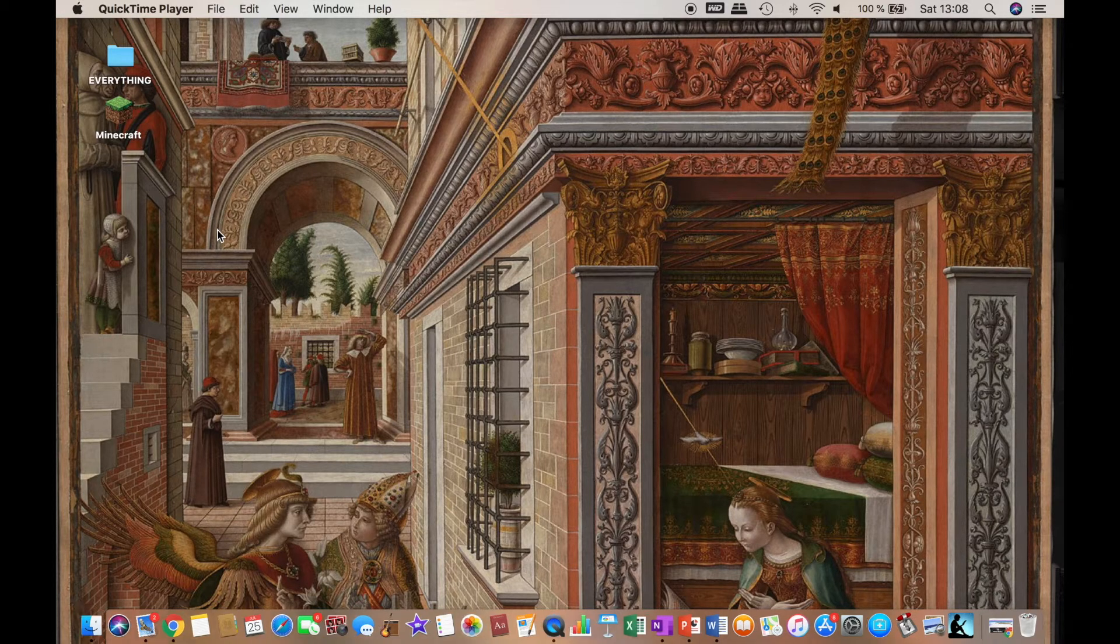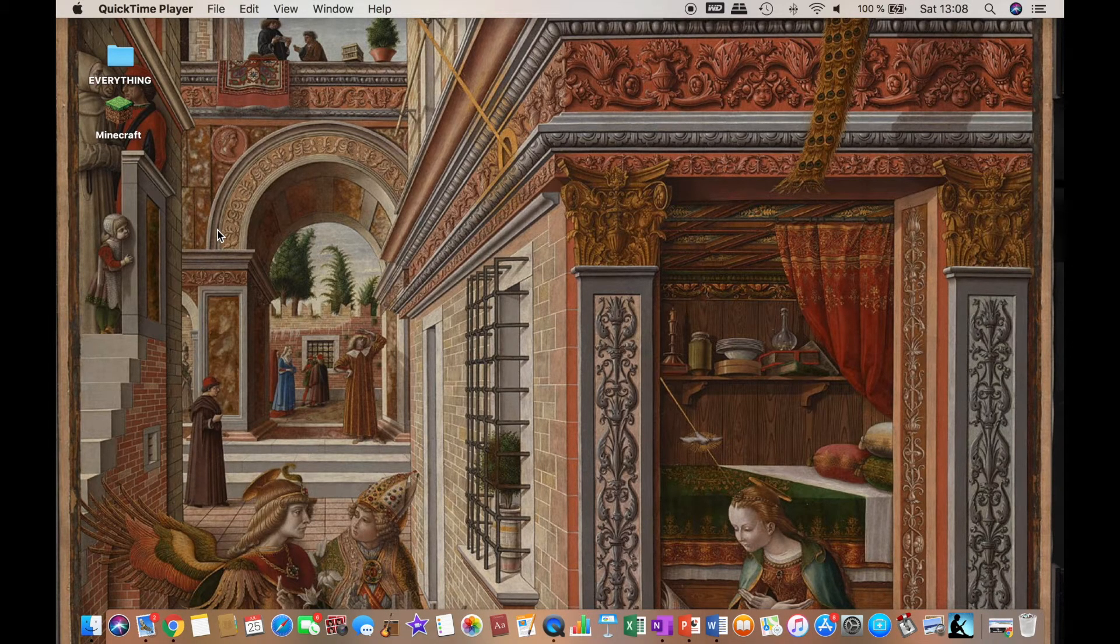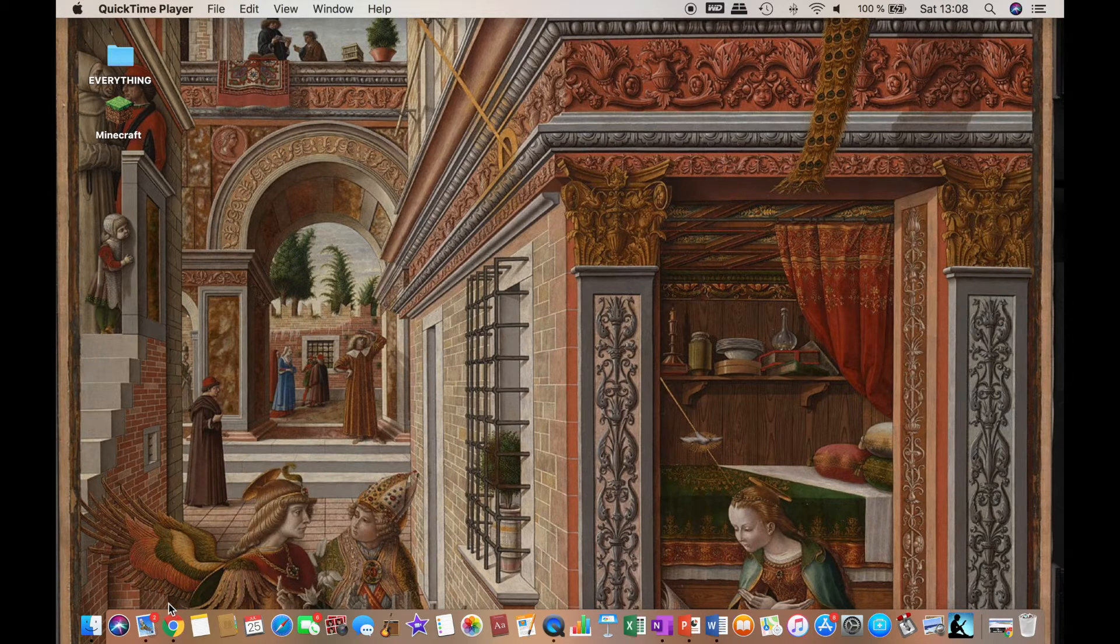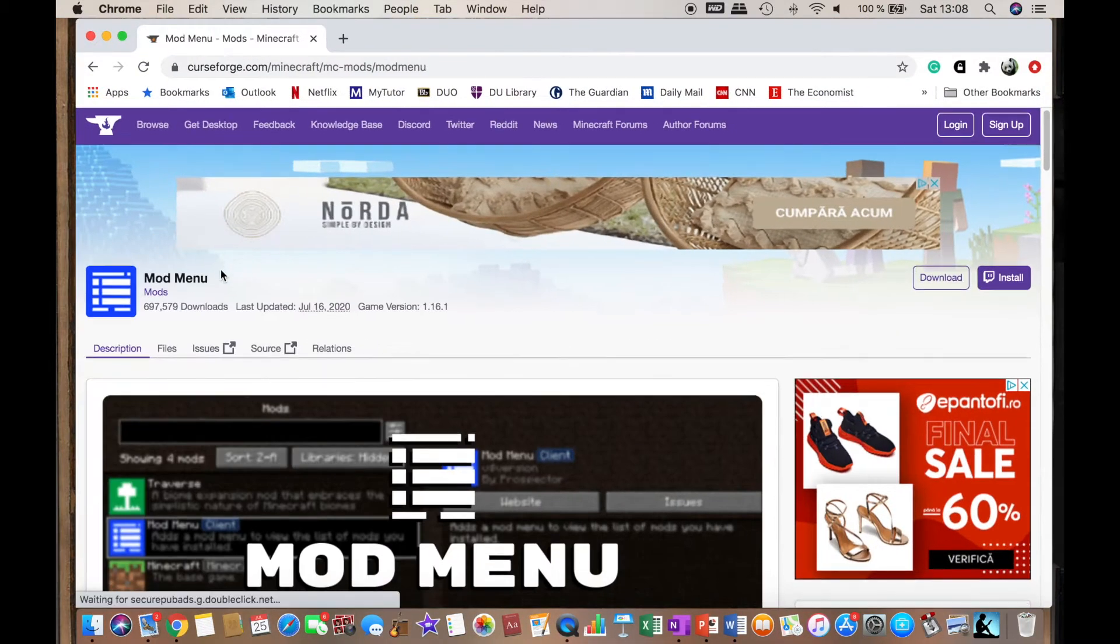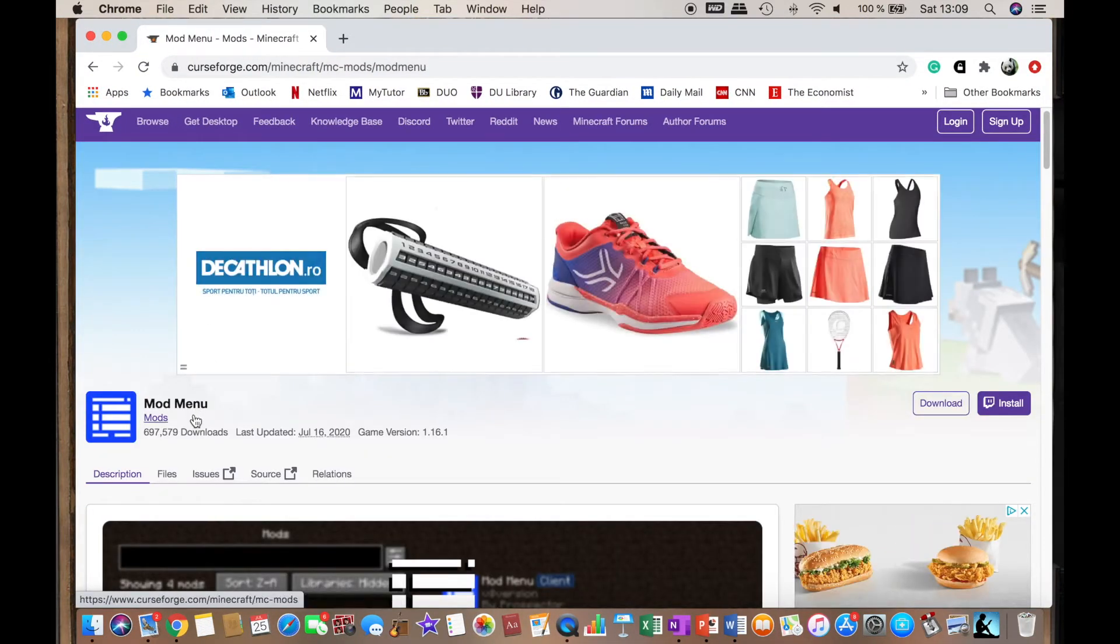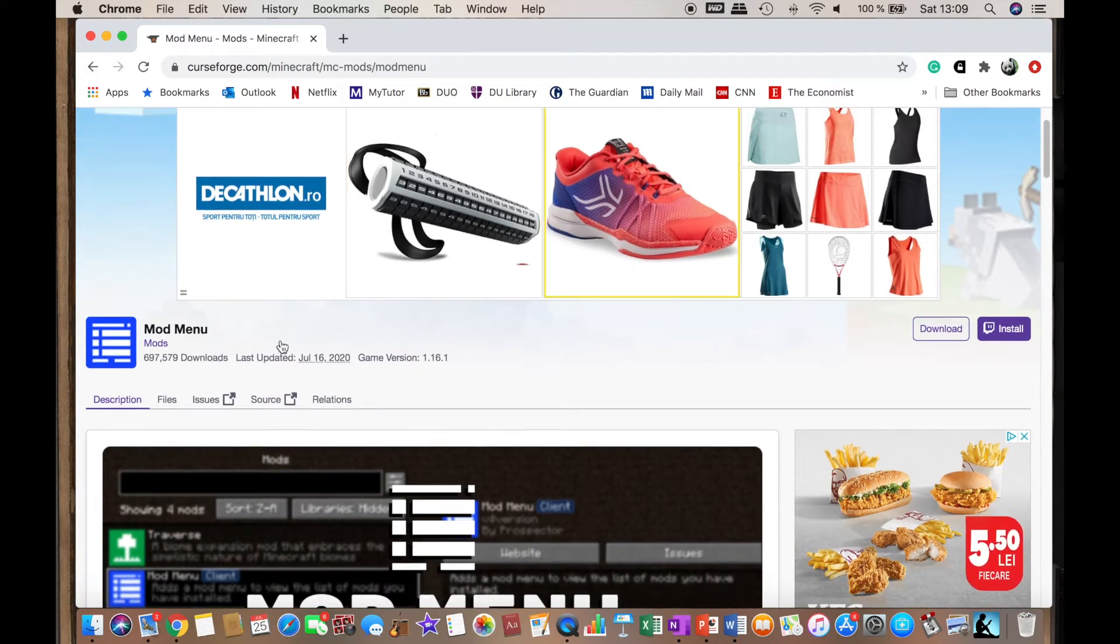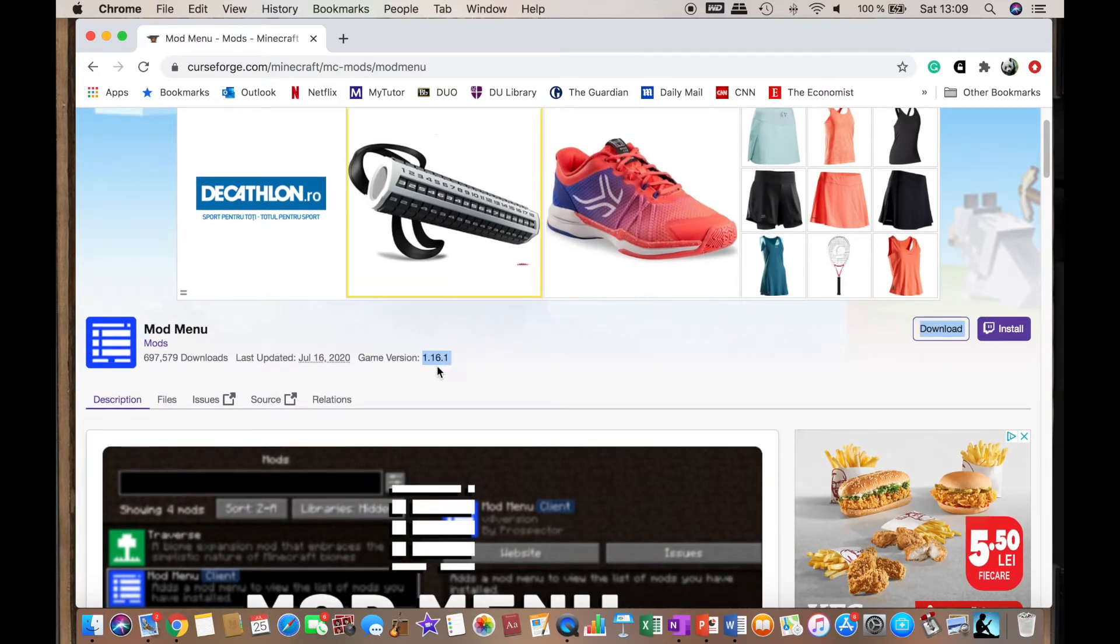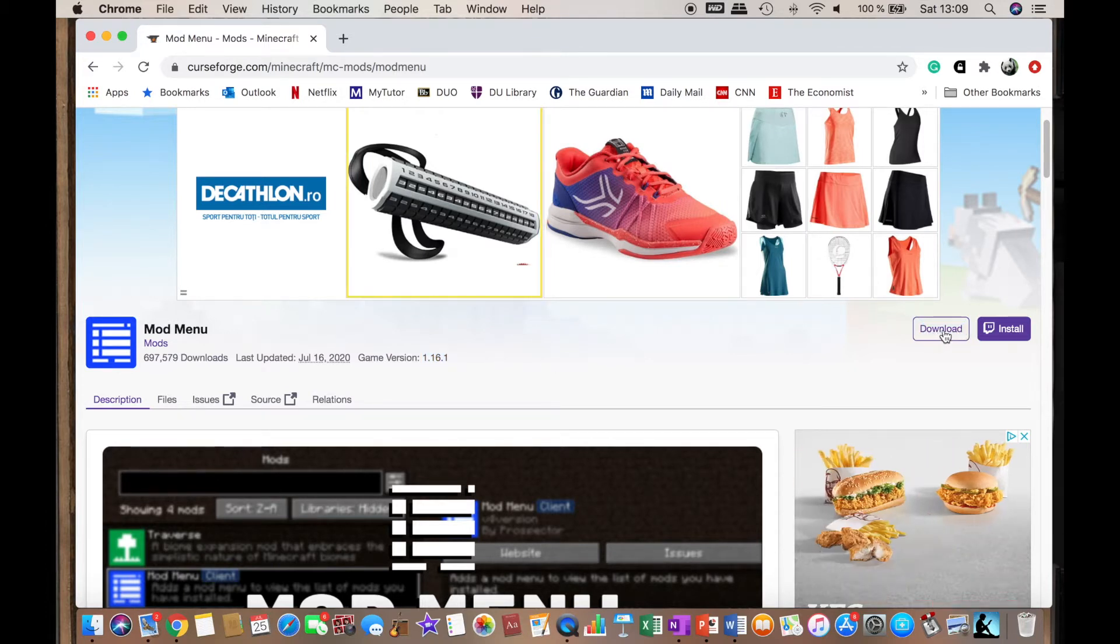The first thing you want to do is click on the second link in the description, which will lead you to this website for the mod menu. Then after making sure that it's the correct version that we're interested in, which is 1.16.1, you want to click download.